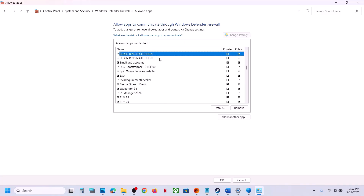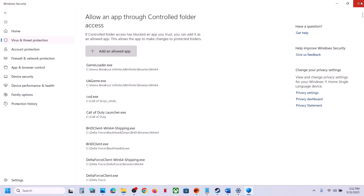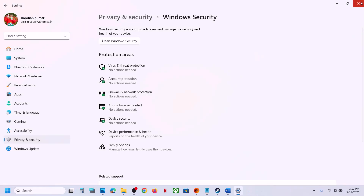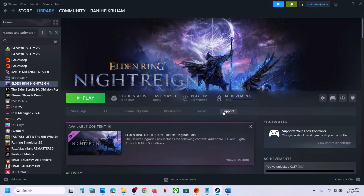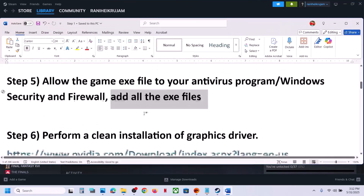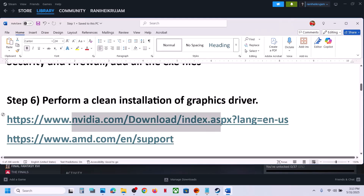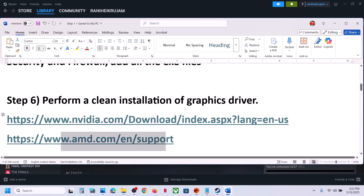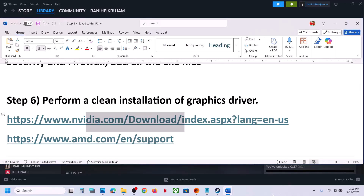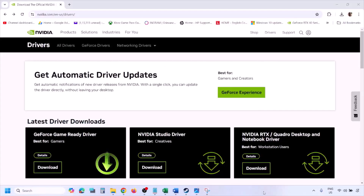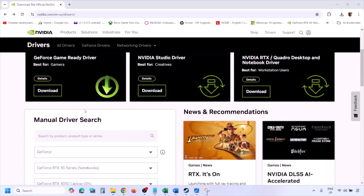Once the game is added, launch the game and check. Still not working — the next step is to perform a clean installation of your graphics driver. If you have an NVIDIA card go to the NVIDIA website; if you have an AMD card go to the AMD website. I'm showing for NVIDIA.